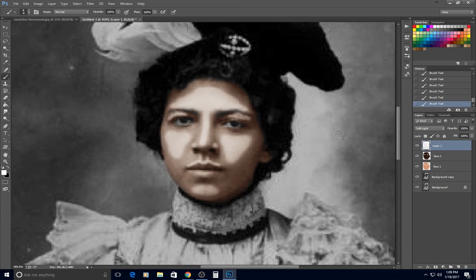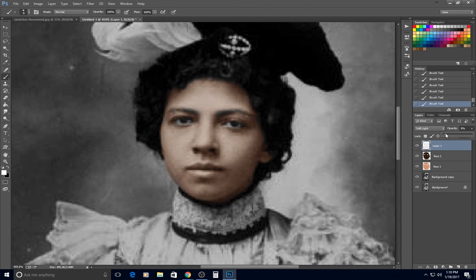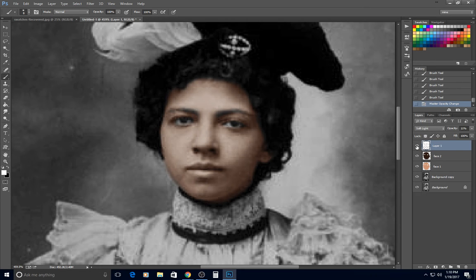Once you have that, take your opacity and turn it way down — around 9 to 12 percent somewhere in there. I'm going to shut that off and back on. Maybe I want it a little more than that; let's try 15 percent — off, then back on.